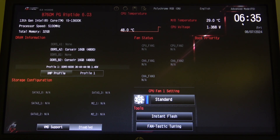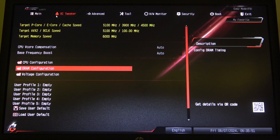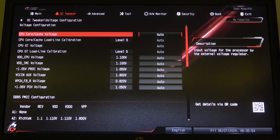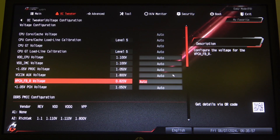navigate to advanced mode in the top right corner of the screen. Here you can find OC tweaker, click on it once and then there's the voltage configuration. When you enter it you can adjust all of the voltage settings.